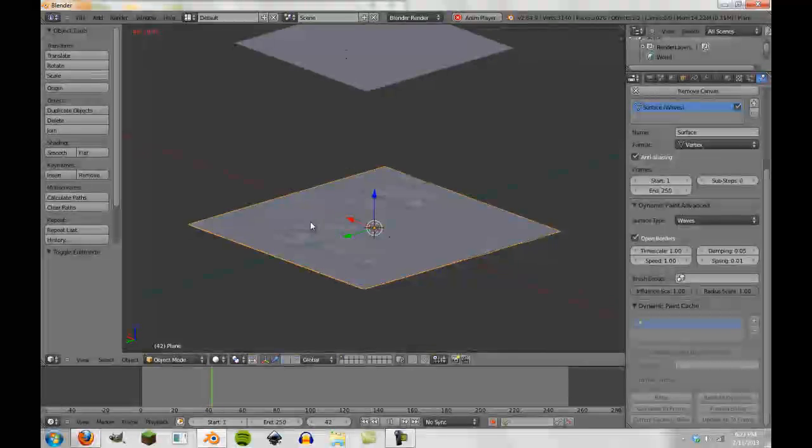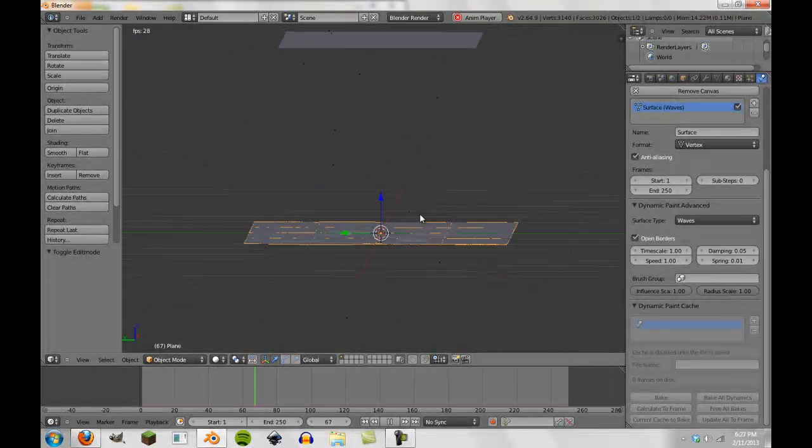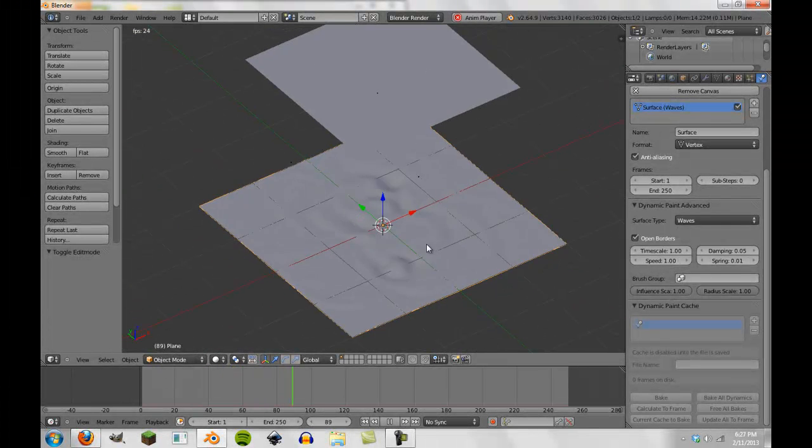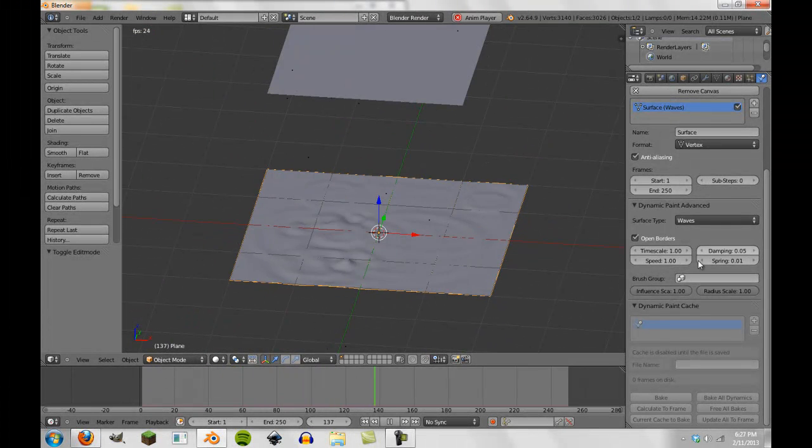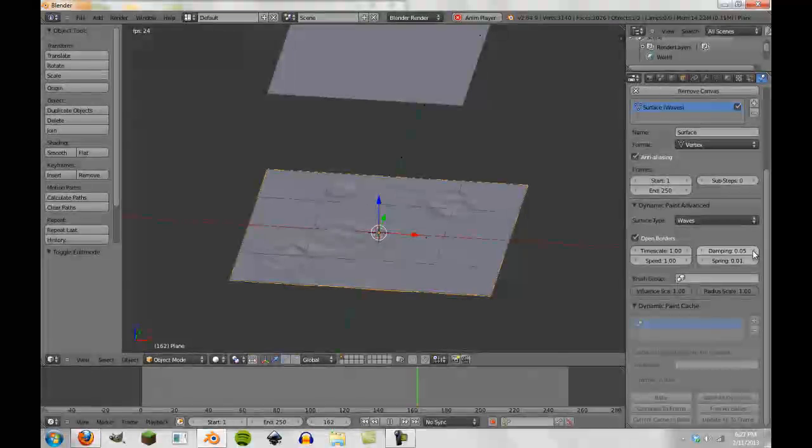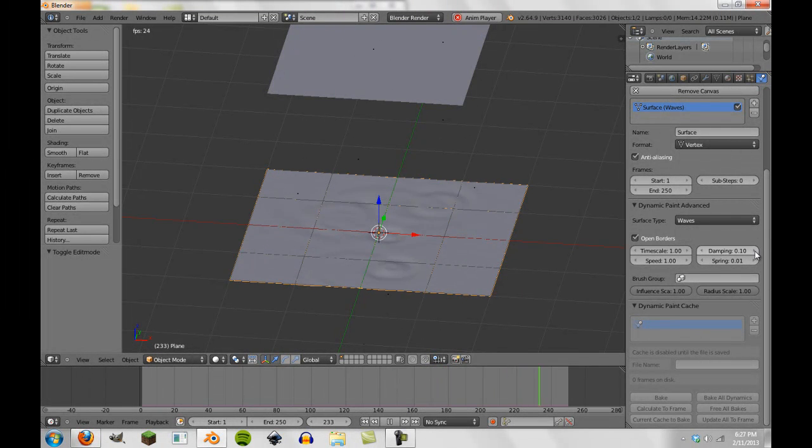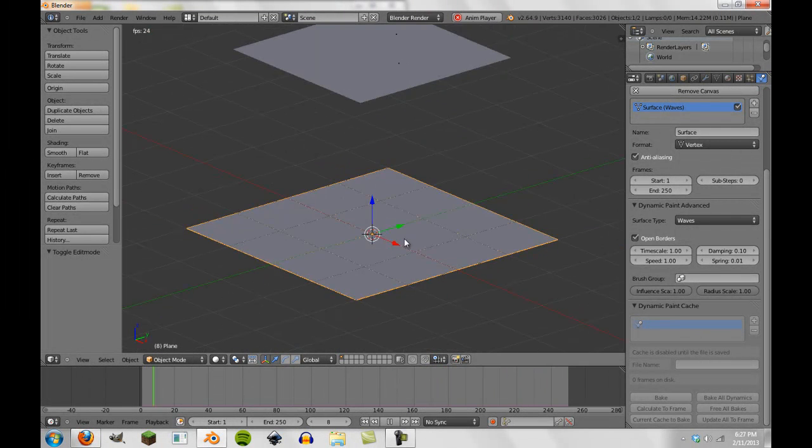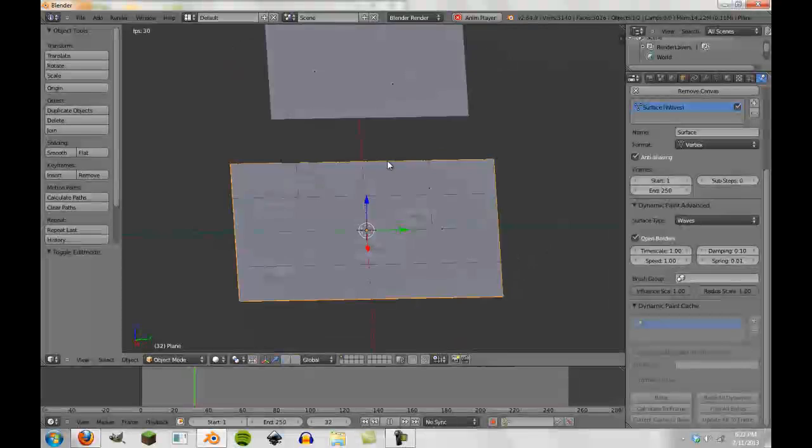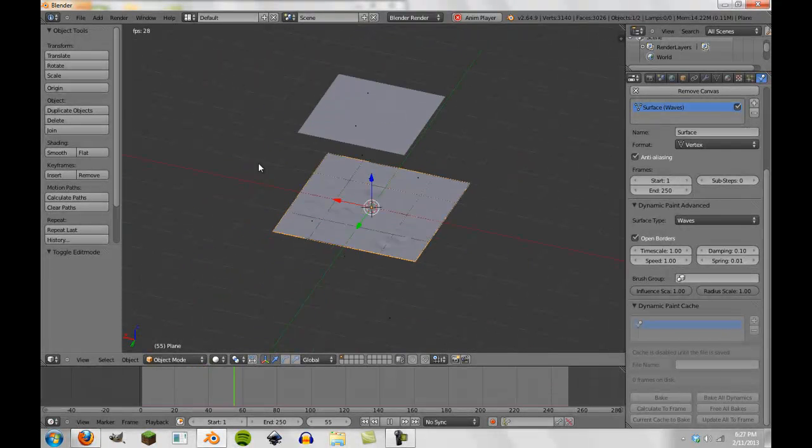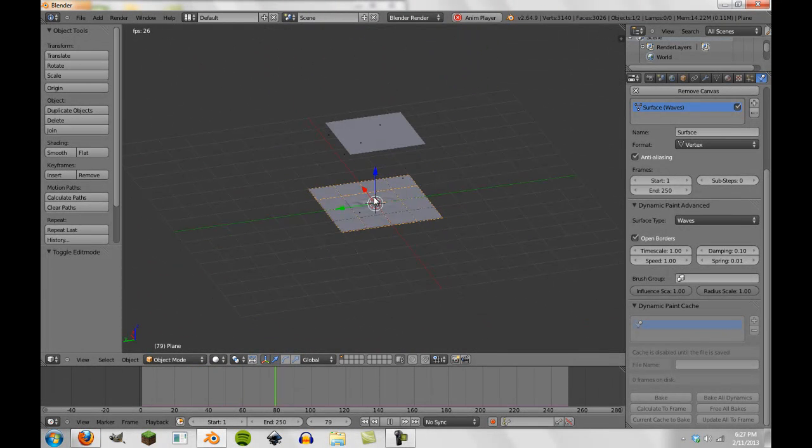And now we have a pretty good little puddle simulation kind of, waves hitting the, or water droplets hitting our puddle. So now that we have that, that's pretty much it and all the effect you need.